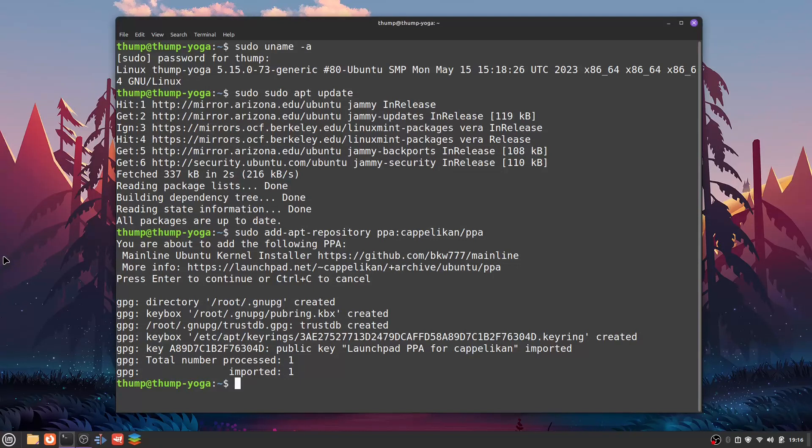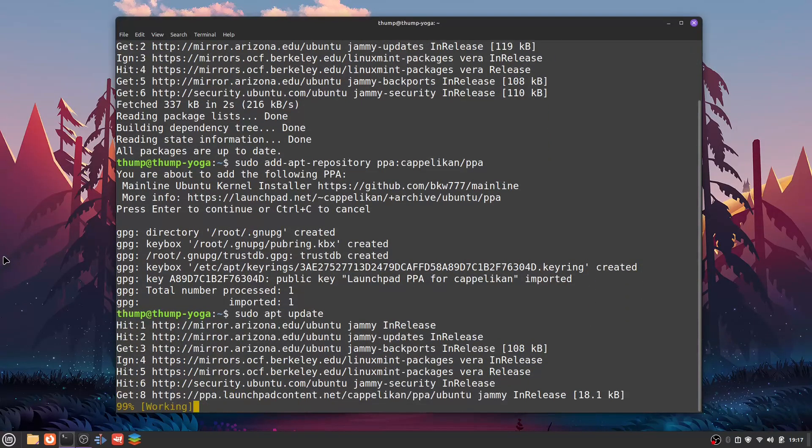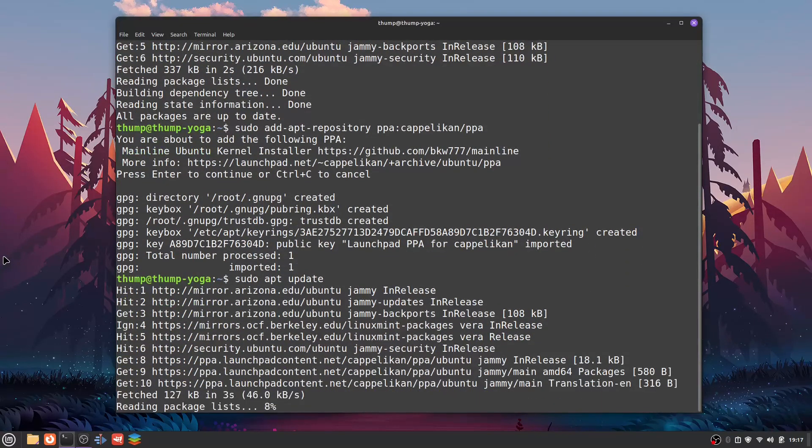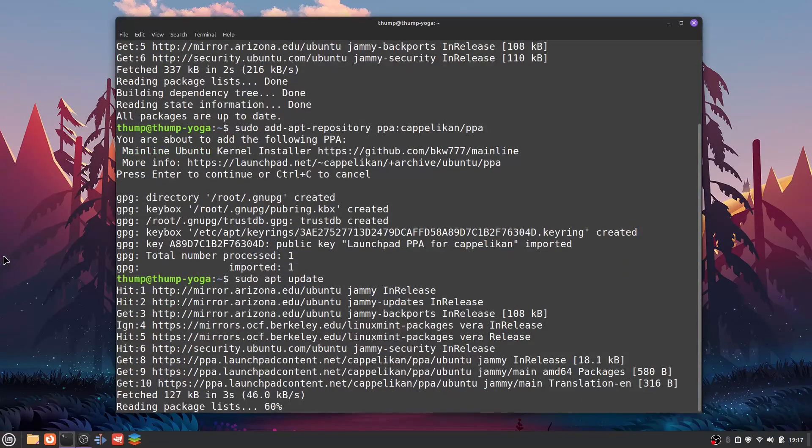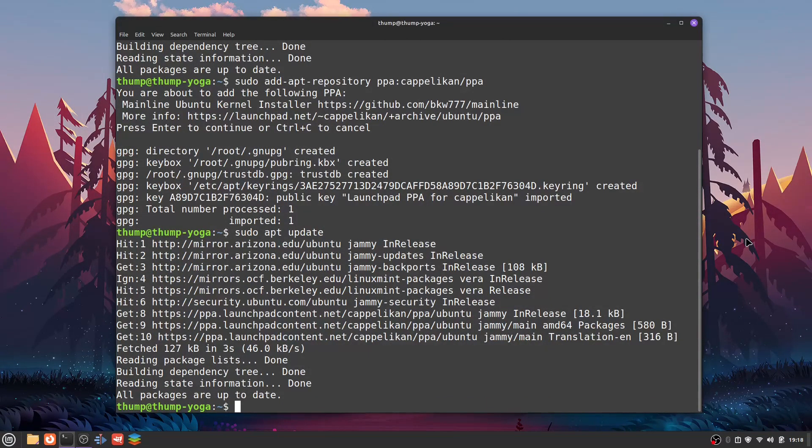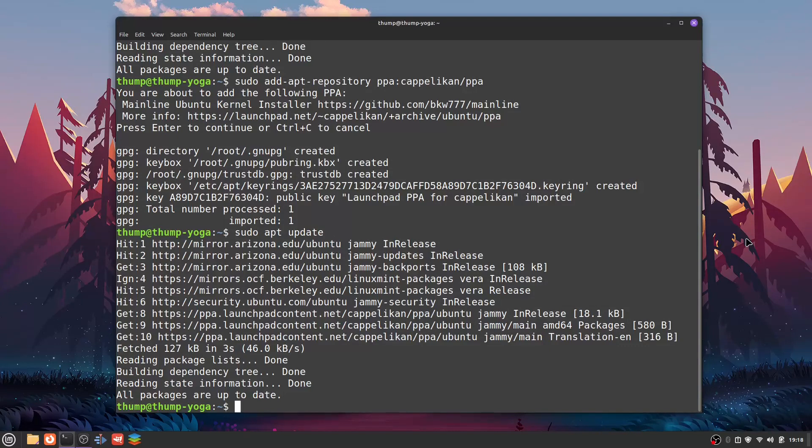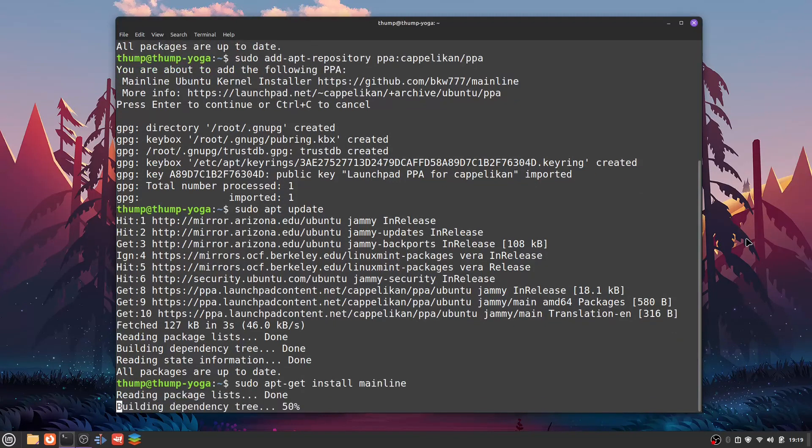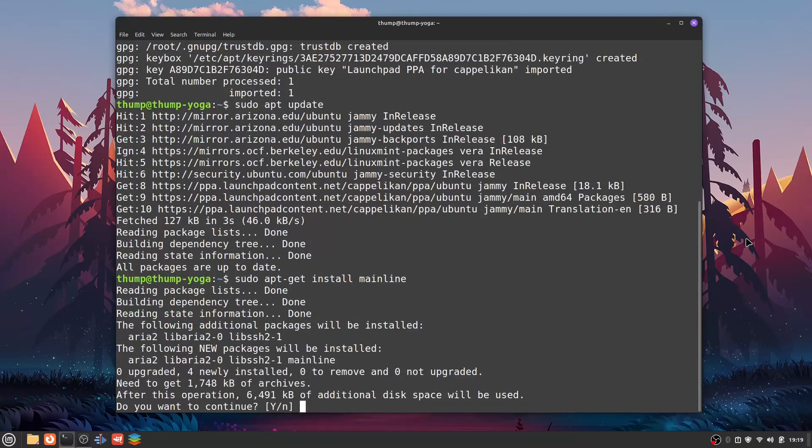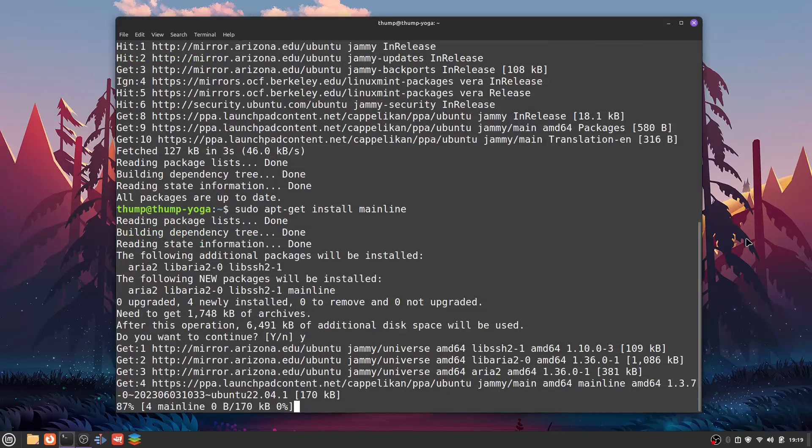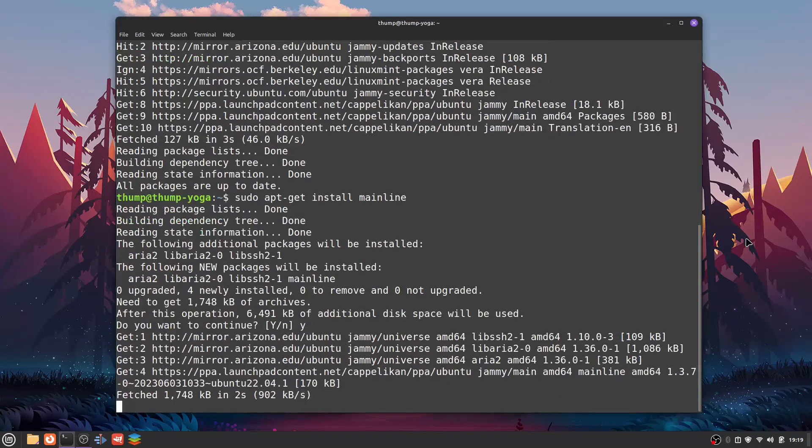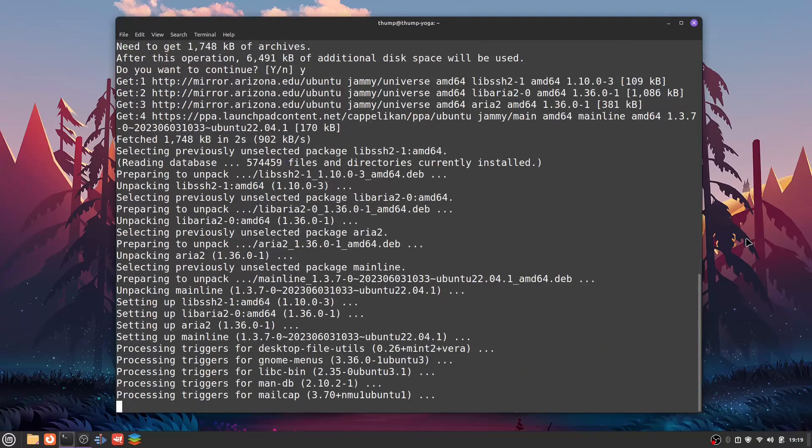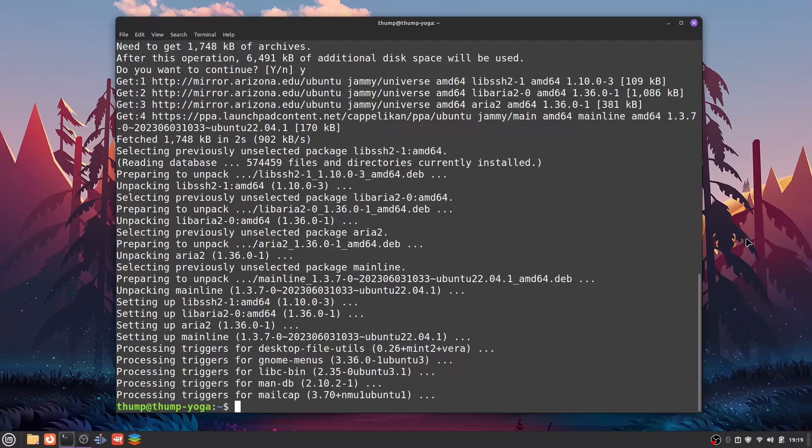Now that that is done, we have to actually install the tool. We'll type in sudo apt-get install mainline. Hit enter. Do you want to continue? Hit Y for yes, hit enter again, and it will install that tool for us.